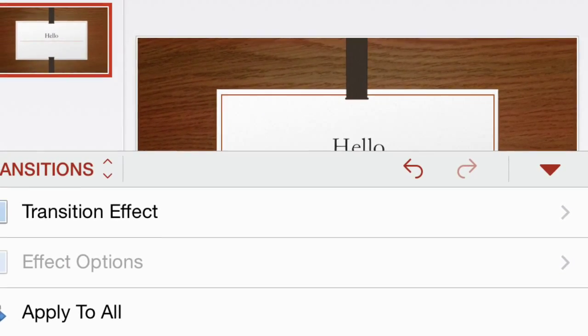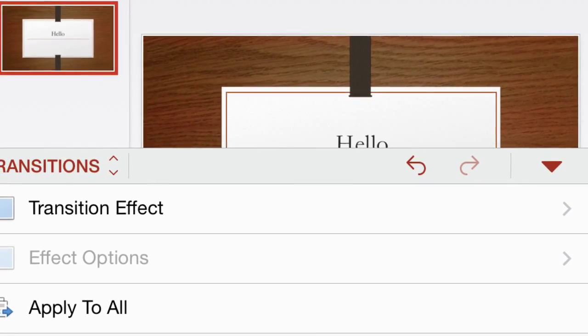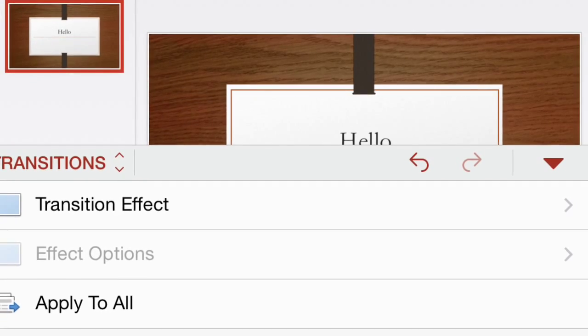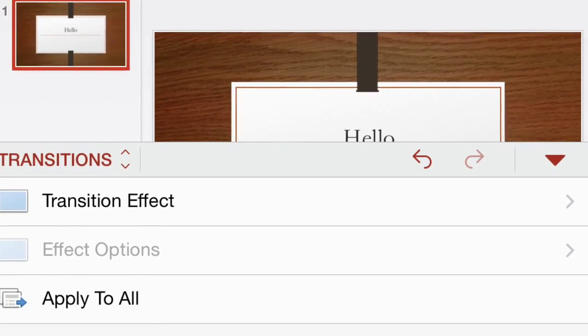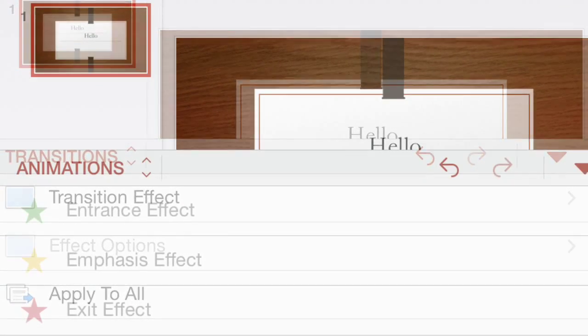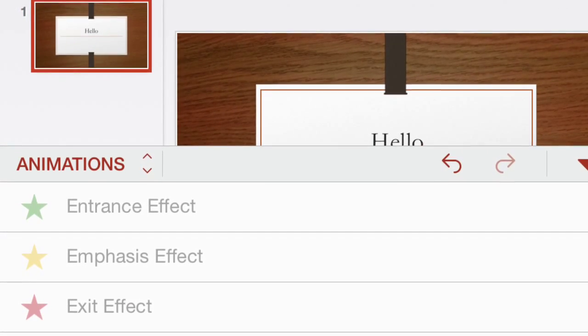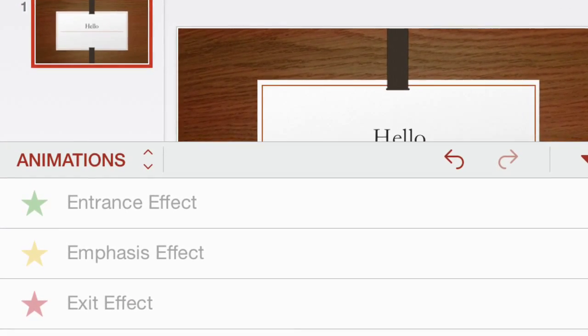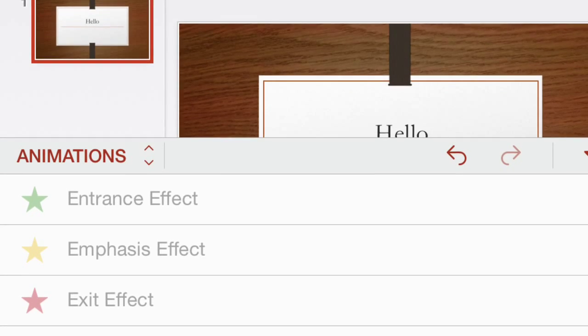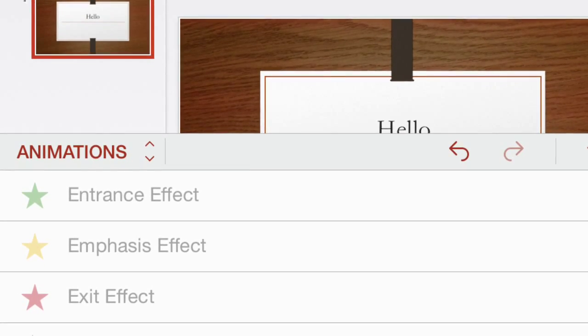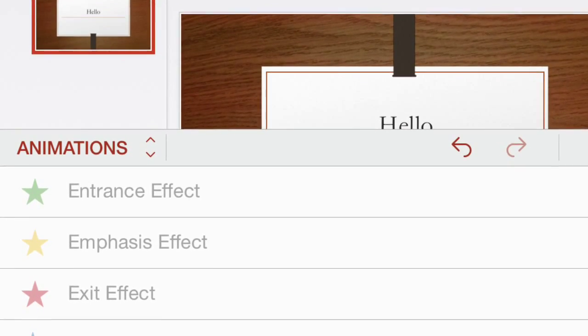And then inside the transitions, we have transition effects. There are several different transitions, but we'll get into that later. Same thing with animations. There's entrance effect, emphasis effect, exit effect, and how to add that.